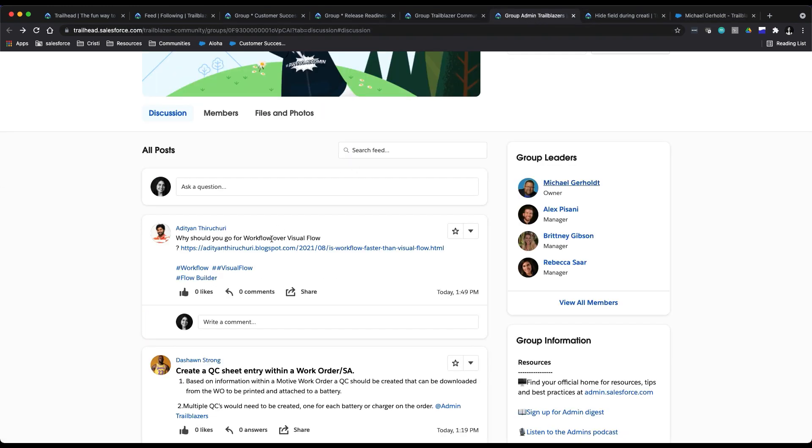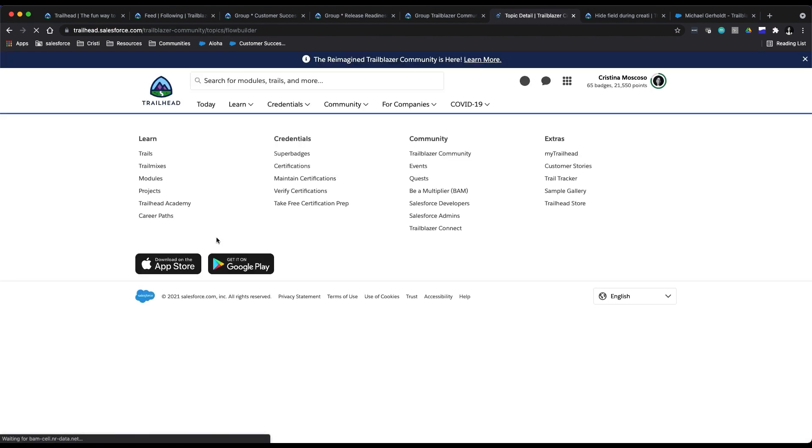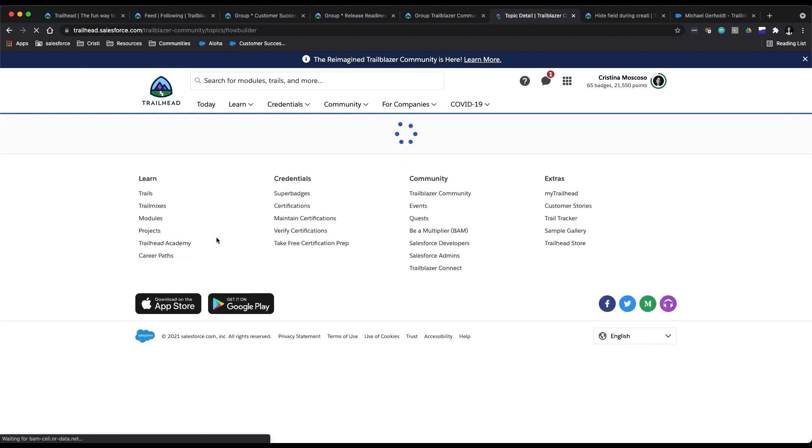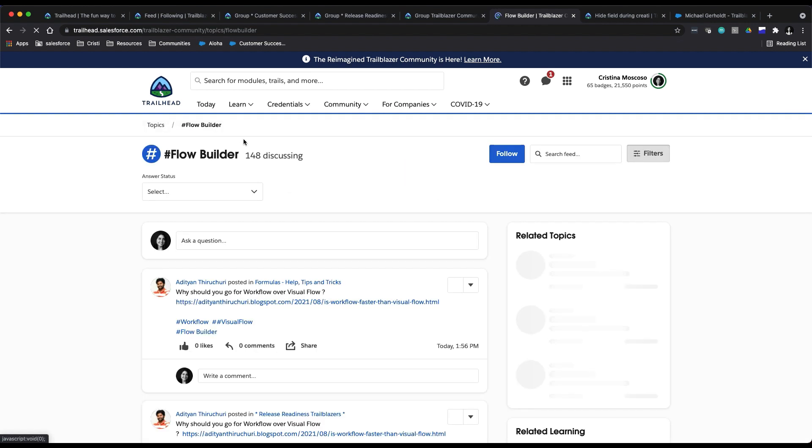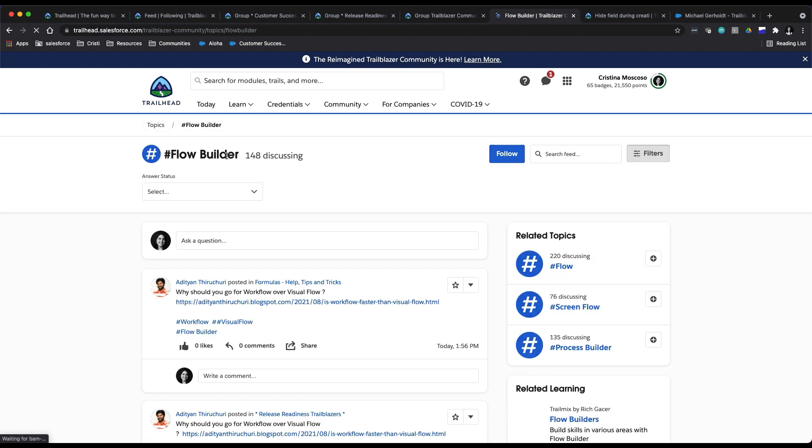For example, this person has added the Flow Builder topic to their post. I can drill into that, and if this is a topic that I want to know more about and just follow in general, I could click follow.